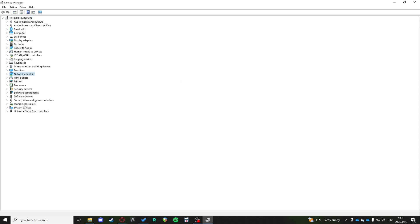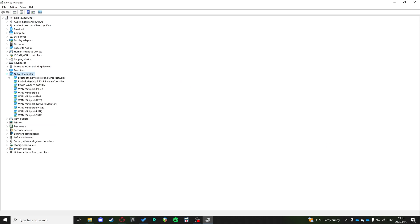Then in device manager, you're going to find network adapters. In the network adapters, there's going to be a bunch of different network adapters.